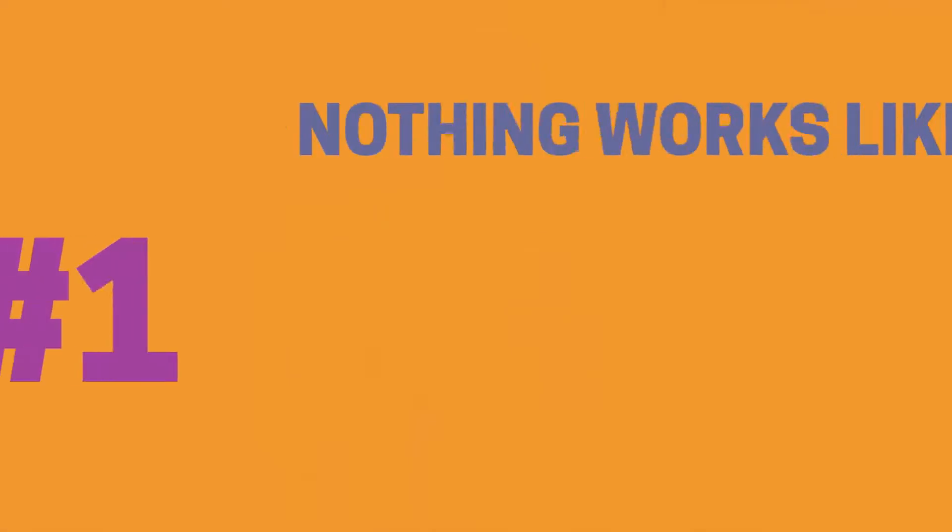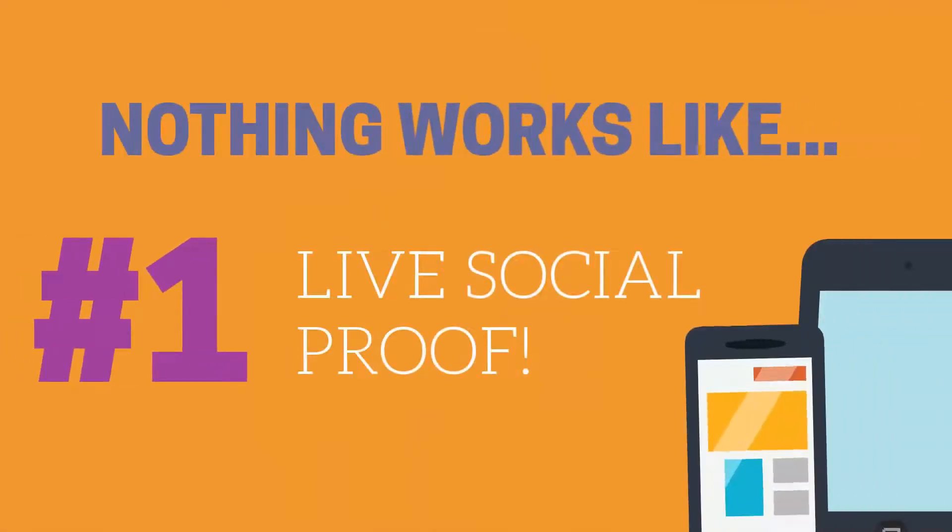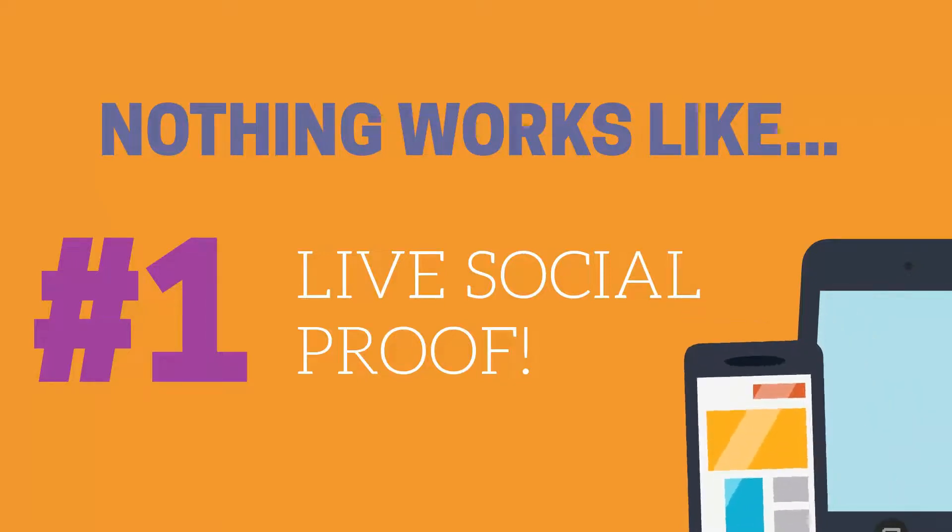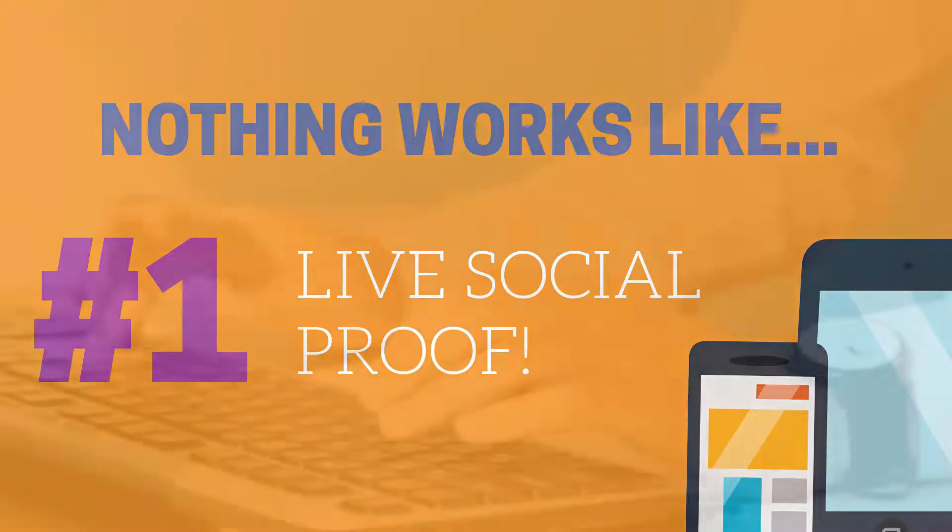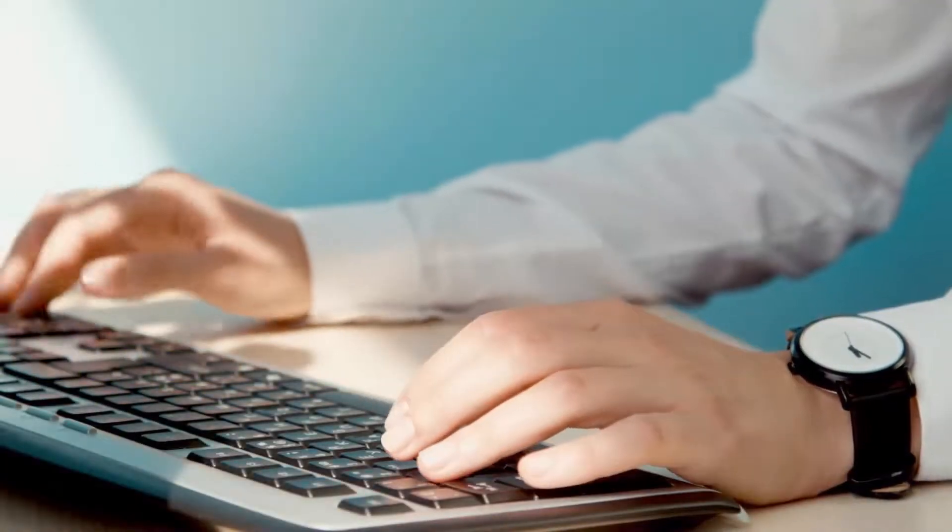Show sales proof costs way less than any other similar platforms, yet it does way more than any other real-time notification proof platforms that are out there. I'm so excited about show sales proof because I know that it will help you grow your sales, grow your leads, because nothing, and I mean nothing, works like live social proof.